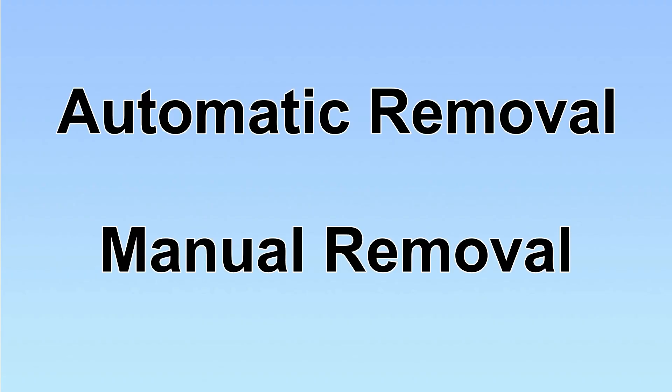We have two solutions to remove the virus: automatic removal and manual removal.